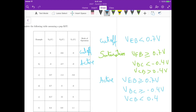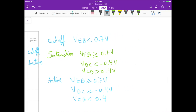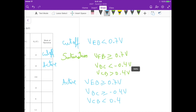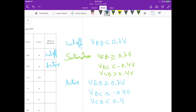One thing to note: if we're operating at saturation, then we usually have VEC equal to 0.3 volts for an NPN transistor. So if we determine it's operating at saturation, we fix the value of VEC to 0.3 volts. Just remember that — and that's it for this problem.